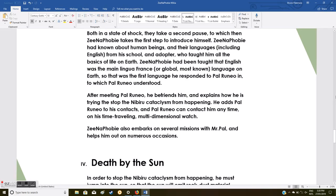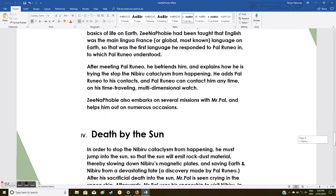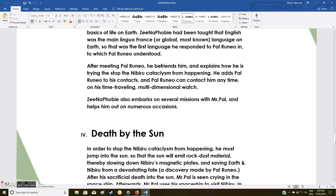Both in a state of shock, they take a second pause, to which then Xenophobia takes the first step to introduce himself. Xenophobia had known about human beings and their language, including English, from his school and adopter who taught him all the basics of life on Earth. Xenophobia had been taught that English was the main lingua franca, the global most-known language on Earth. So that was the first language he responded to Pao Runio in, to which Pao Runio understood.